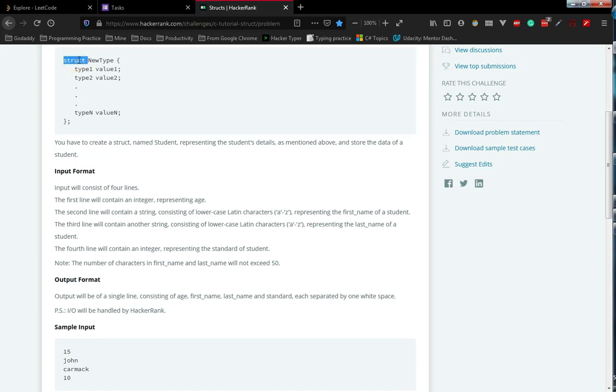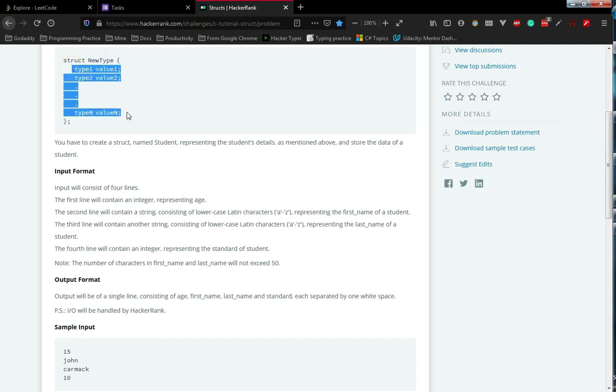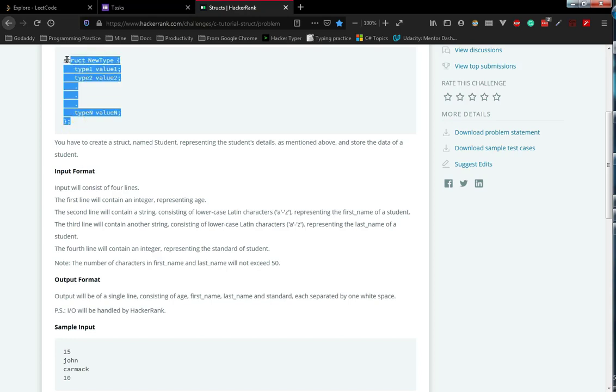We need to tell the keyword struct, then the name of the struct. Then we need to tell whatever data you wanted to keep within the struct. If the data within these all looks similar to this whole parent type, so that is the only thing. This is the structure syntax.